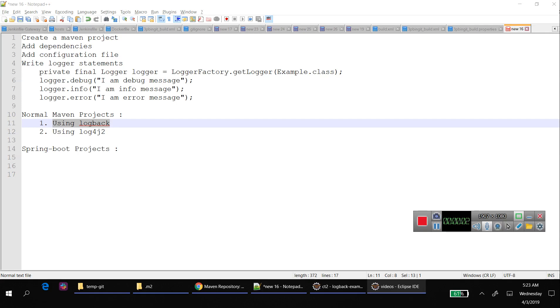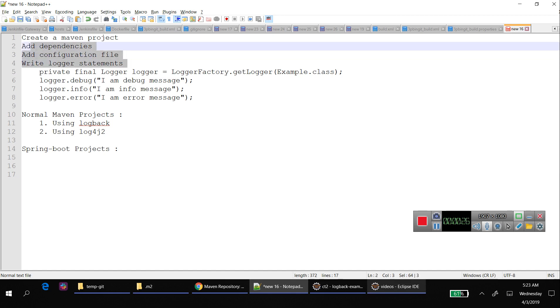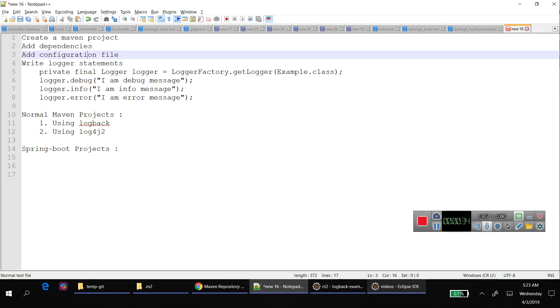Hello everyone, in this video we will see how to configure logback logs in a Maven project. Logs play a very vital role in development or automation projects. If you use any implementations like logback or log4j2, these four steps are essential: create a Maven project, add the dependencies to the corresponding implementation, have a configuration file, and write the logger statements in all classes.